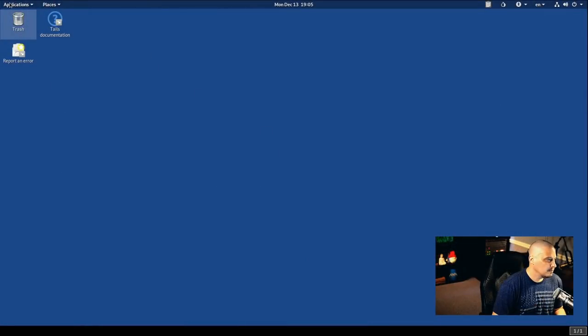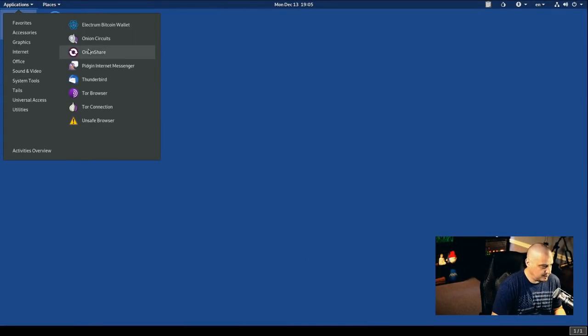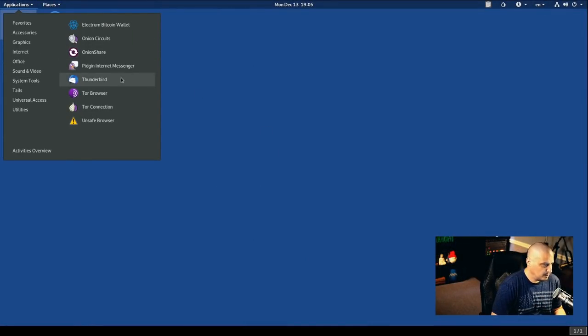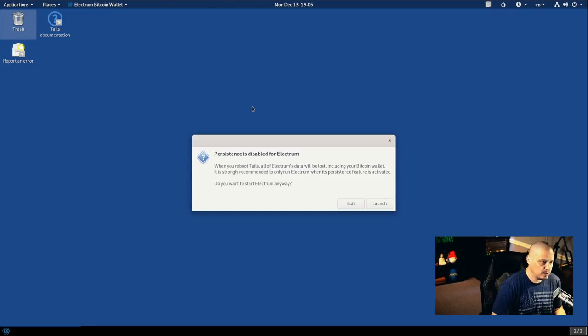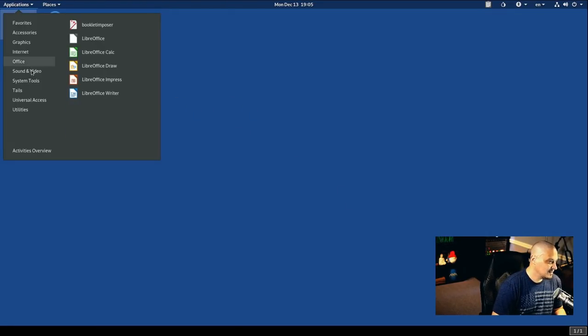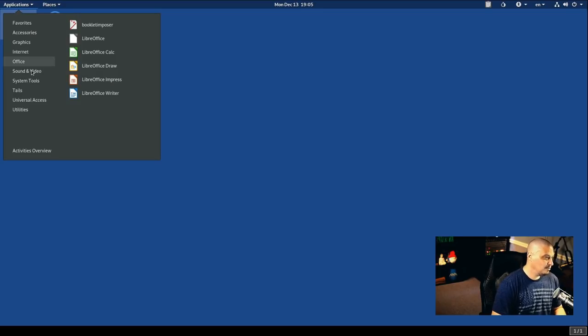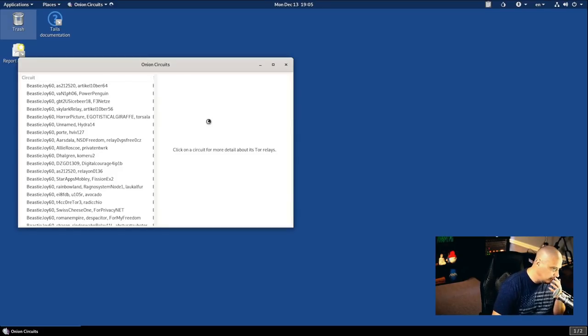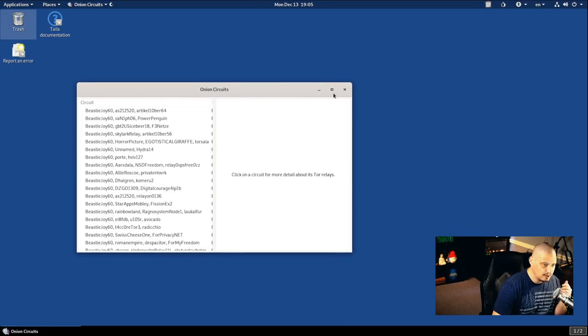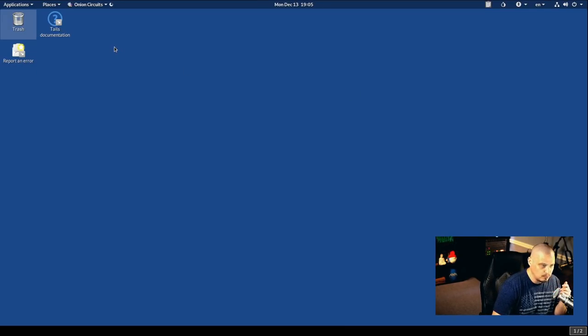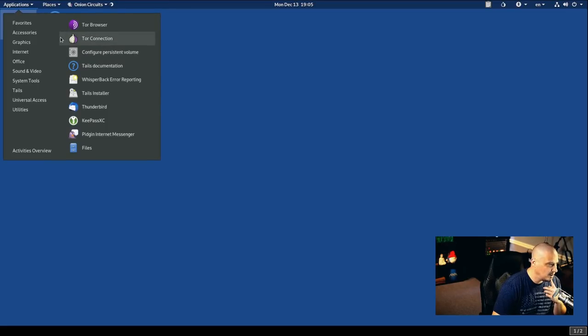And back to the virtual machine here under applications and internet. Let's see. We also have our Electrum Bitcoin wallet. So if we need to, I guess, send or receive Bitcoin, that's kind of interesting. Under internet, we also had some onion circuits. So this is just information about some of the onion circuits for the Tor network. You're probably not going to really play around with that much.